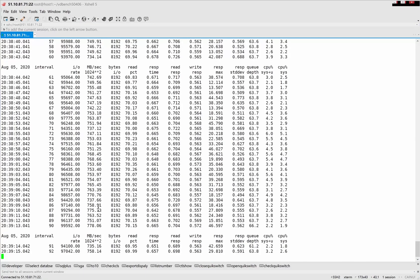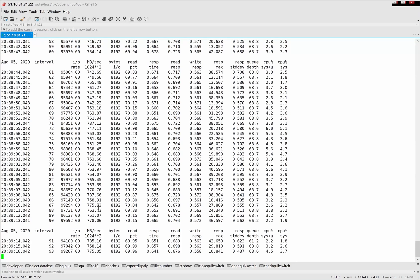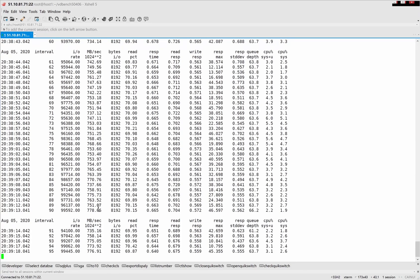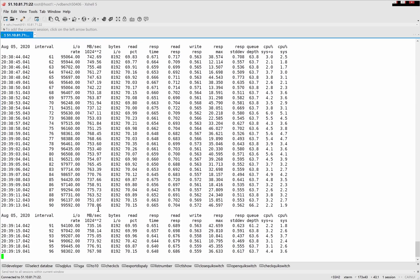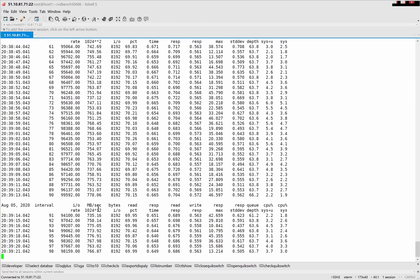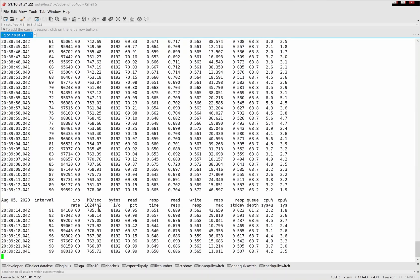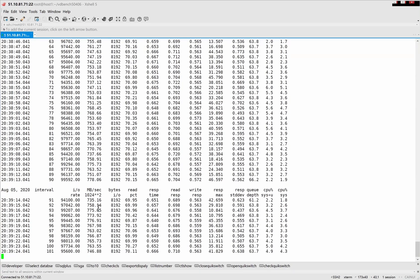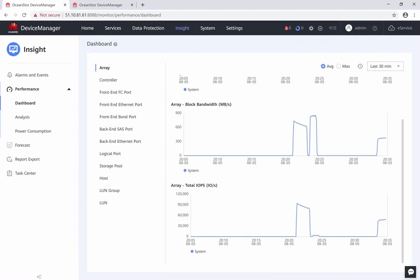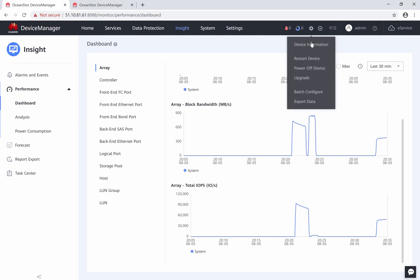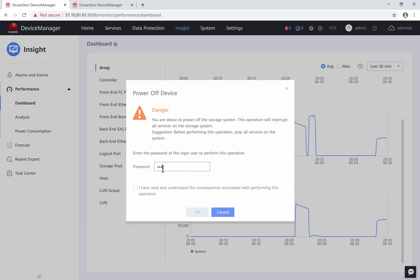Next, we will show the non-disruptive takeover between the two sites. Keep the service running and simulate cutting off power supply of the storage in one data center. Here we choose the storage in data center A to switch off power supply. Now, we switch it off.